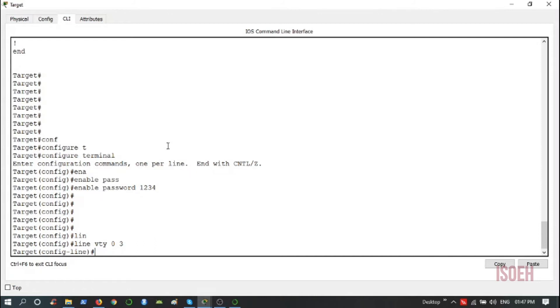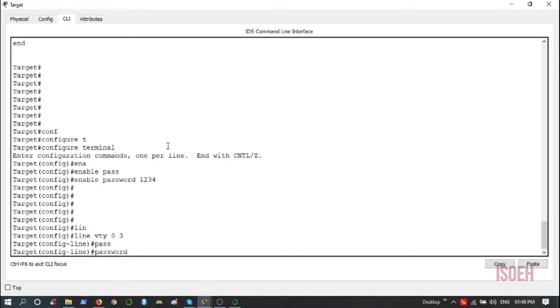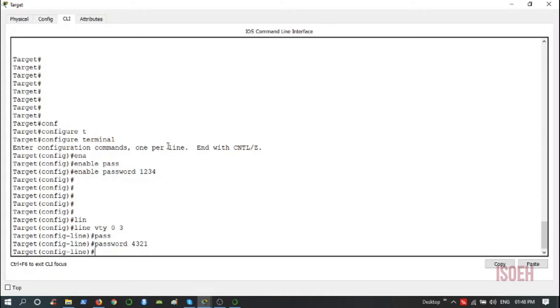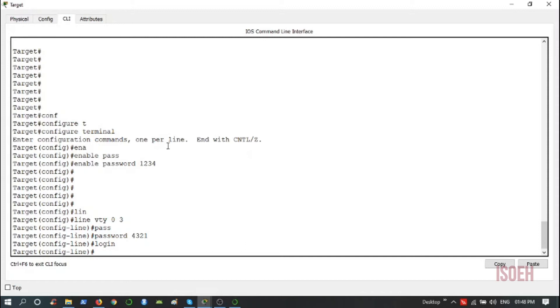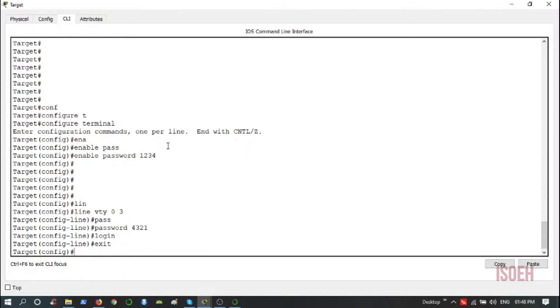Now issue the command password, and the password is 4321. Let me set the password like this. Next command is login. This will enable the password check, otherwise the password won't be asked for. Now exit from here.